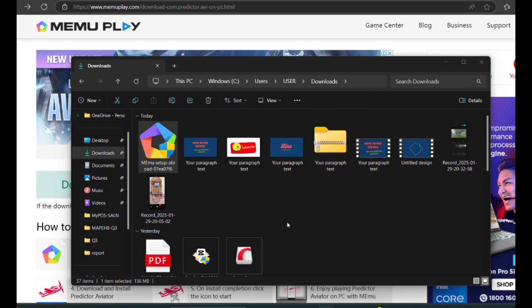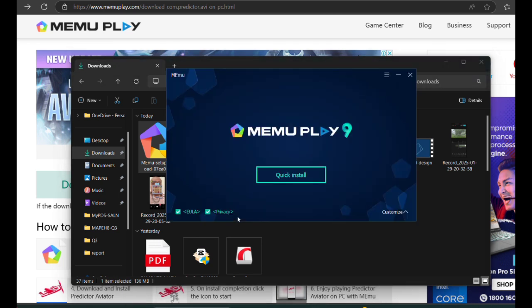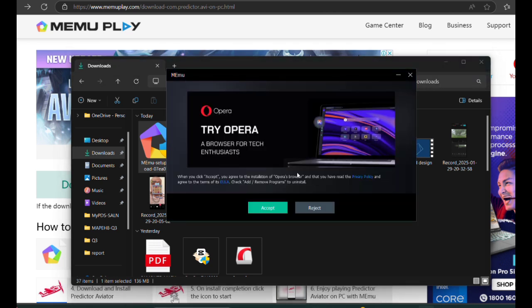To install MemoPlay, double-click on Setup File, then select Quick Install to start the installation process.